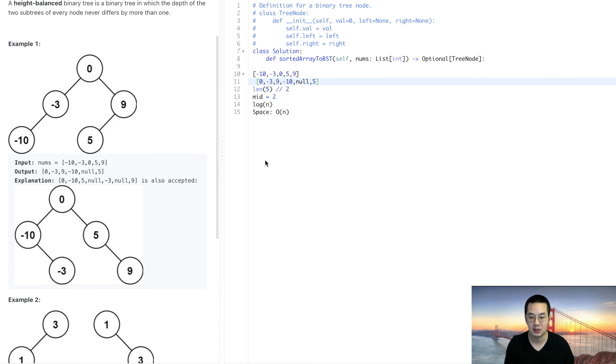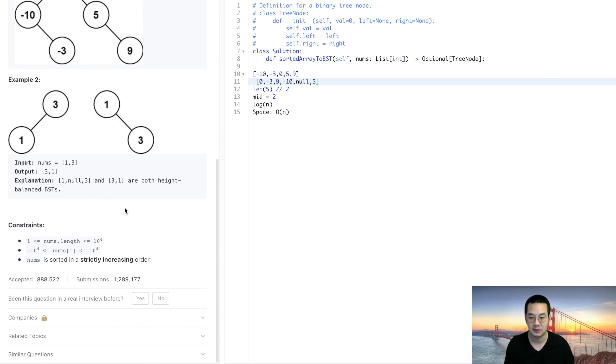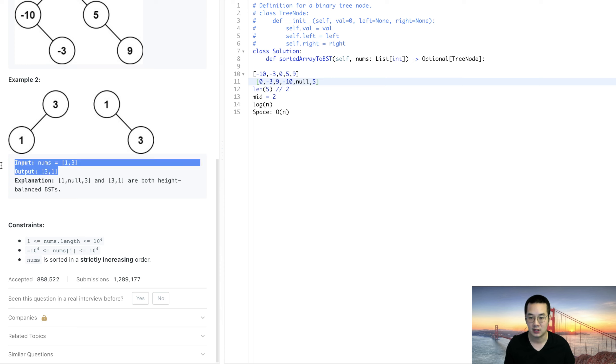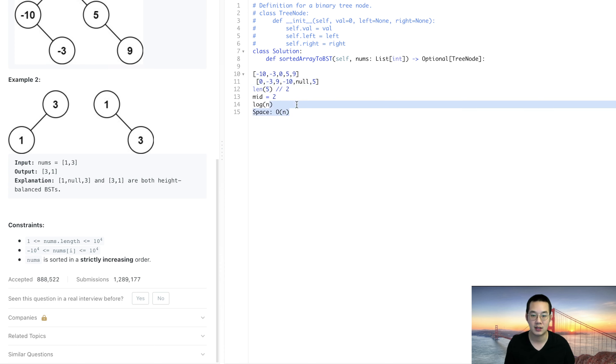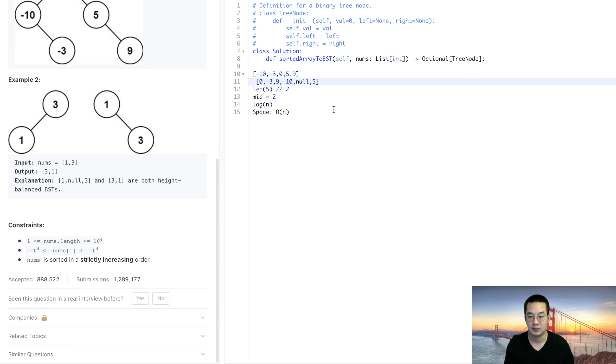This is our second possibility as well. Here we have a 1, 3 and a 3, 1. This is the two possibilities of a binary search tree when given a number called 1 and 3.